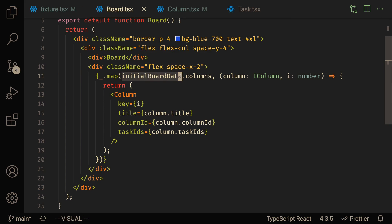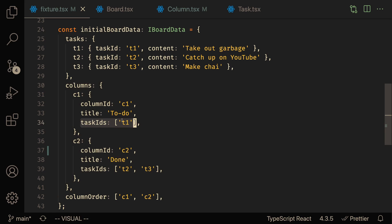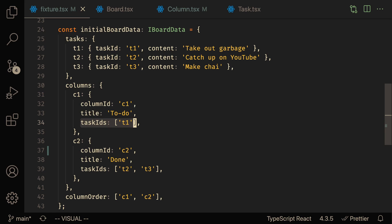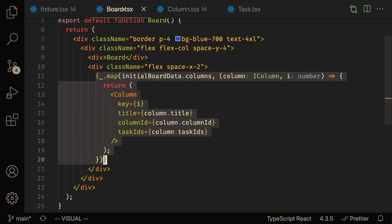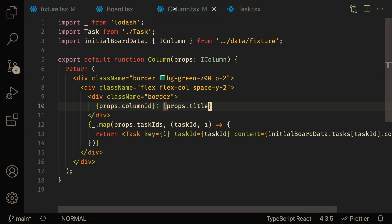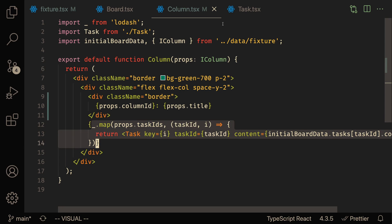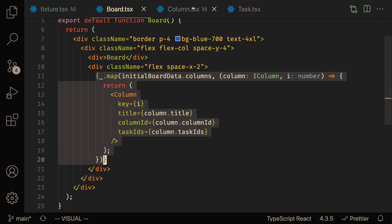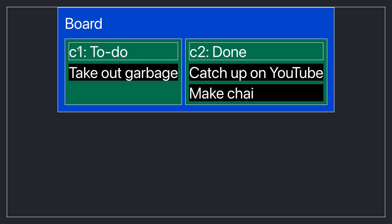Just as a quick little overview, I created this initial data point called initial board data, and inside of here I just initialized some tasks and some columns. So each column is tracking the tasks that are related to that column. All I'm doing inside of the TSX files is displaying that, iterating over the columns inside of the board. Inside of the columns I'm iterating over the tasks - there's a couple task IDs and I'm displaying the tasks. There's just three components: board, column, and task. All I'm really doing is just displaying the data on screen.